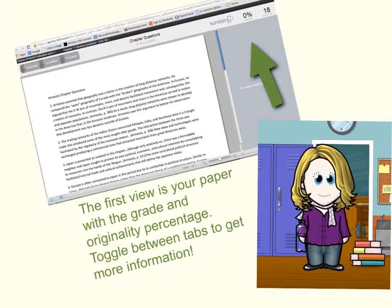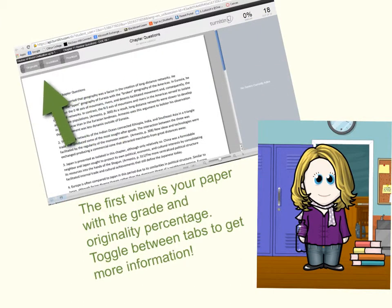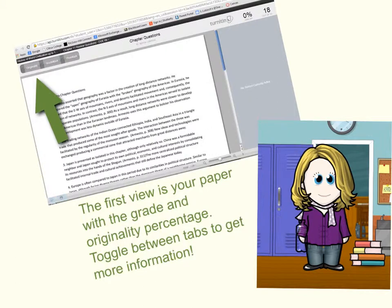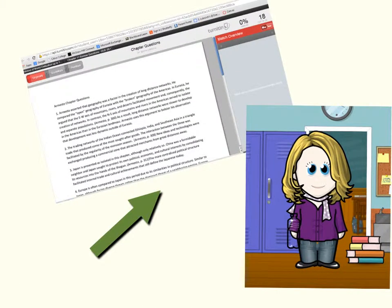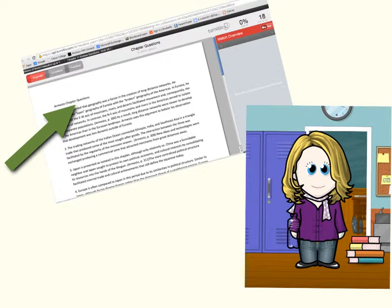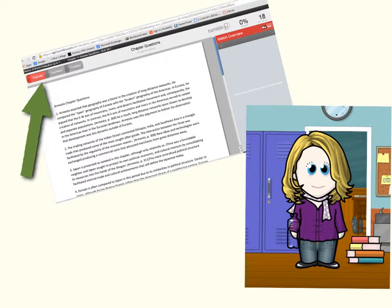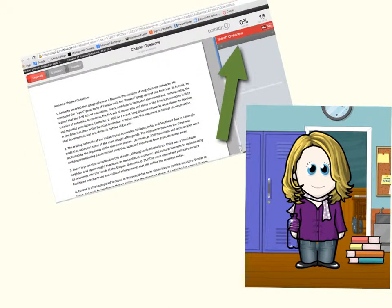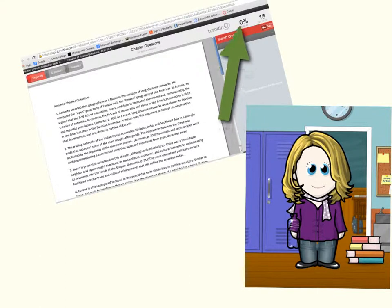To see comments and feedback, you will need to toggle between the tabs in the upper left-hand corner. Originality shows the matches in your paper to other sources on the web. In the case of the sample paper, there is no matching source found. Therefore, the percentage is zero.